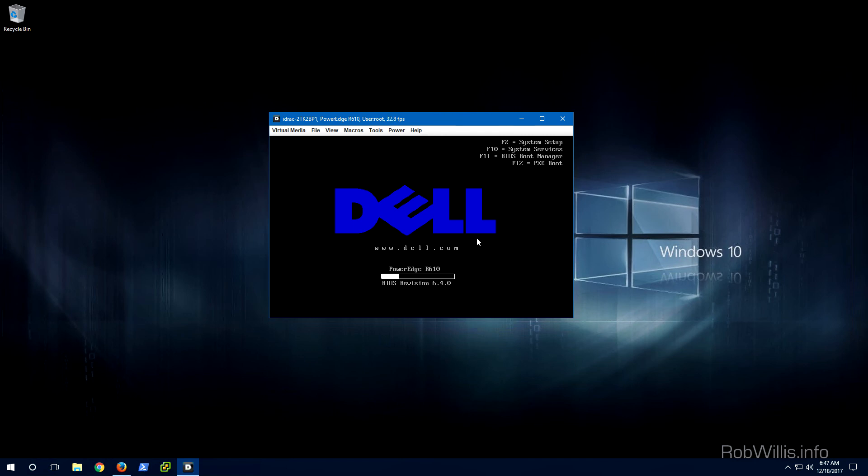All right, so I've logged into my Windows 10 machine and I'm already logged into the DRAC for the server and I've powered it on.